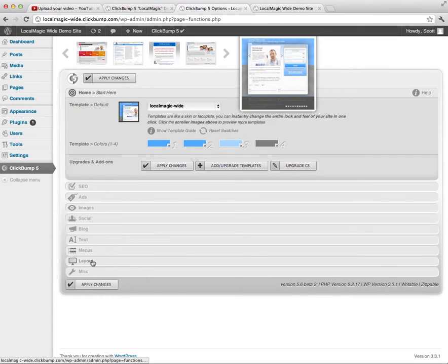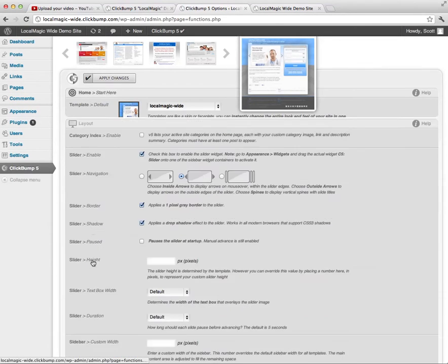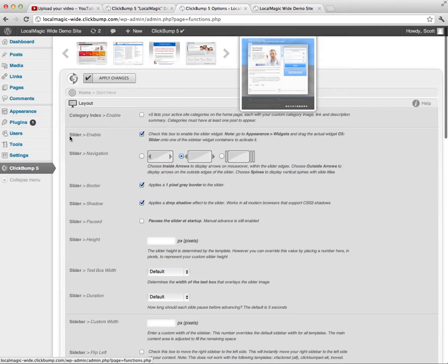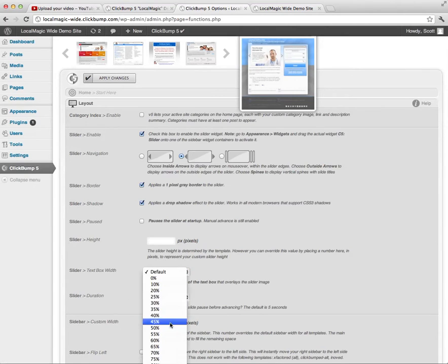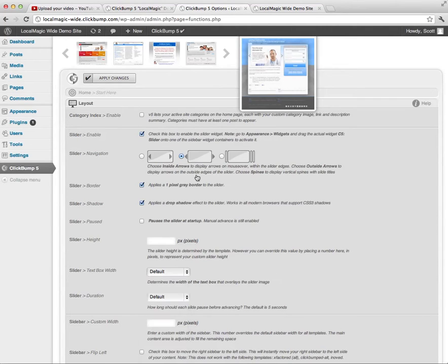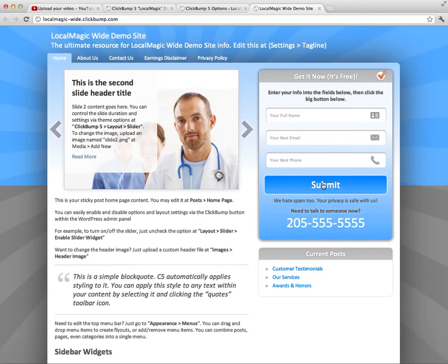It's very easy to do that, and you can access it all through the ClickBump5 panel. Just click on ClickBump5 and go to Layout. Here are all the slider settings, all labeled as Slider. I could change the text box width to something different — by default it's about 50%. Now I want to go through and show you how to change the labels on the lead generation form.